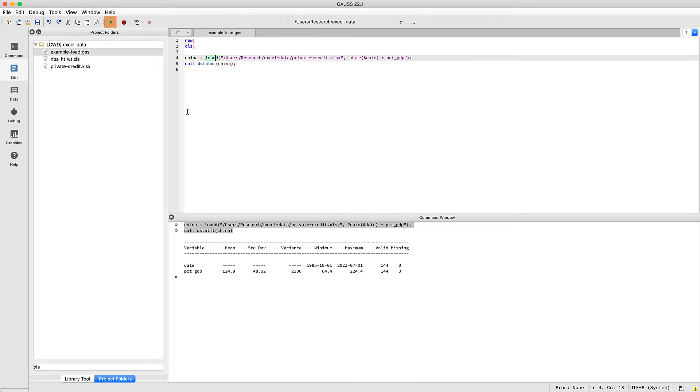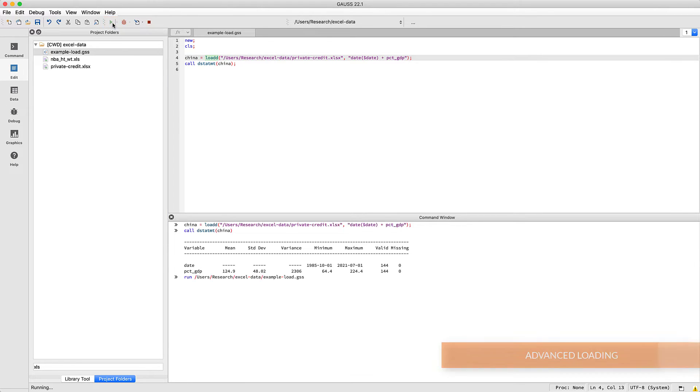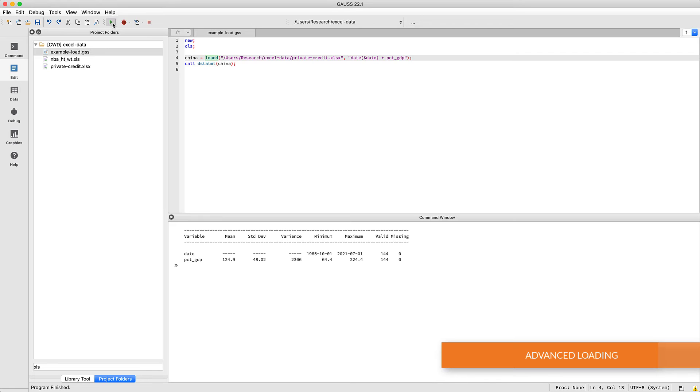Now we'll click the run button to execute our file. Now we'll load a different sheet from our Excel file to show some of the more advanced options.